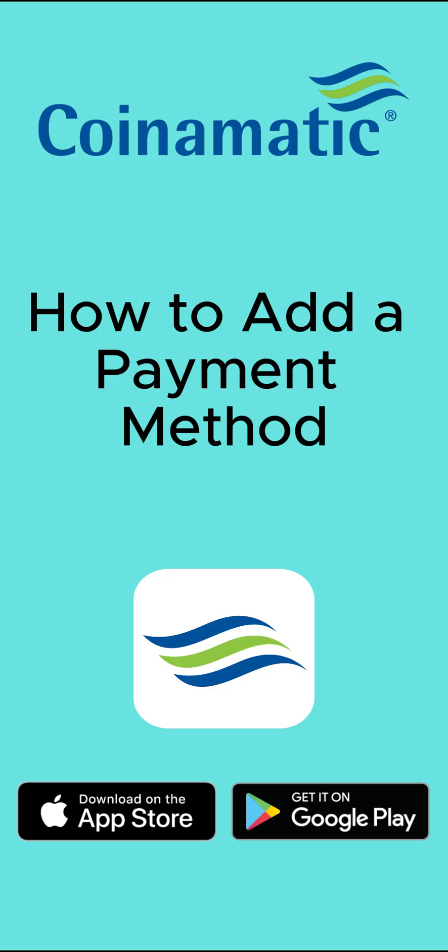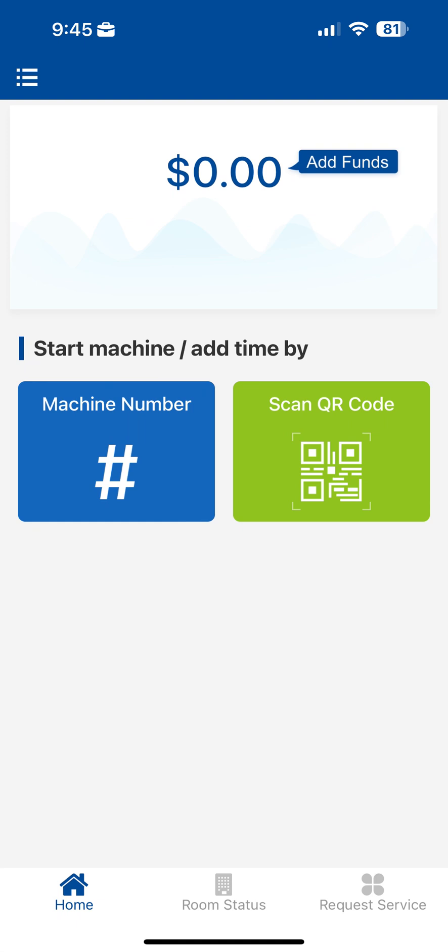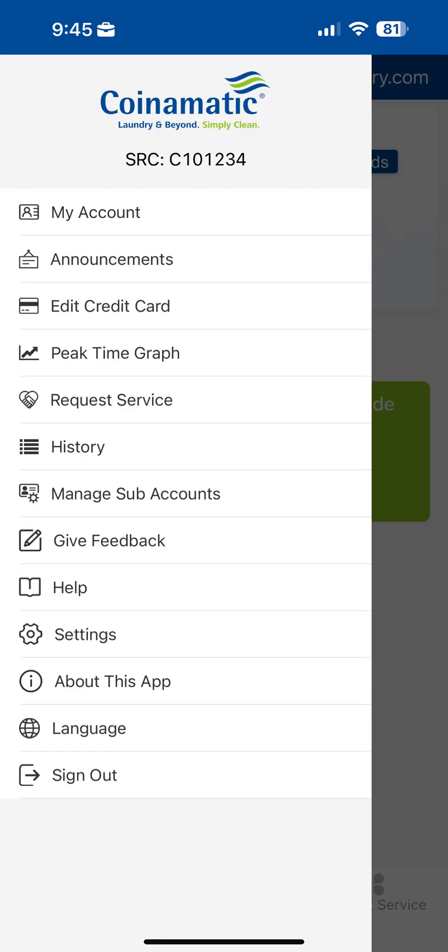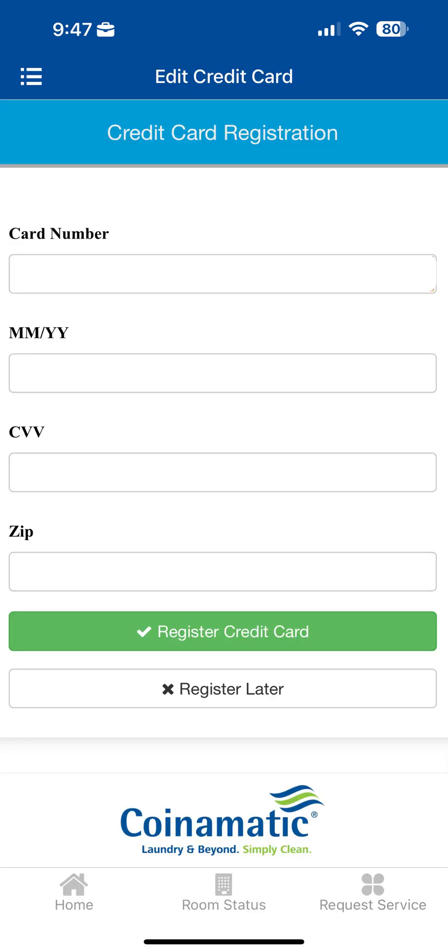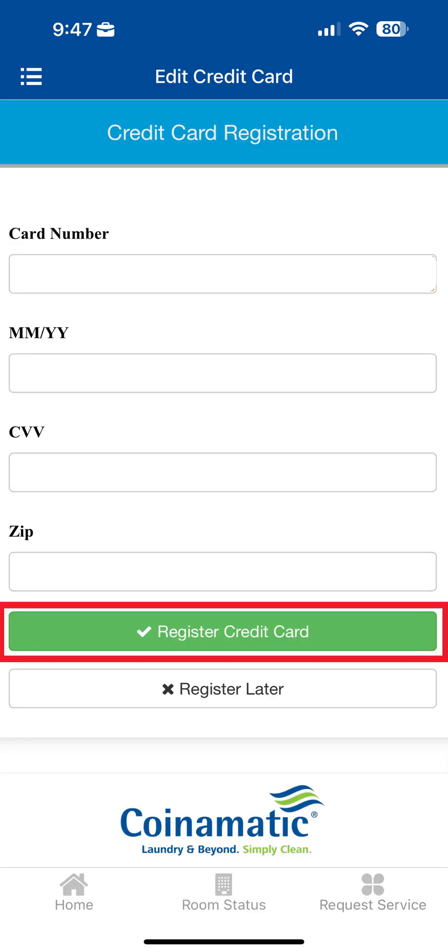How to add a payment method. To add a payment method, tap on the hamburger menu in the upper left corner and select Edit Credit Card. Next, fill in the required card information and select Register Credit Card.